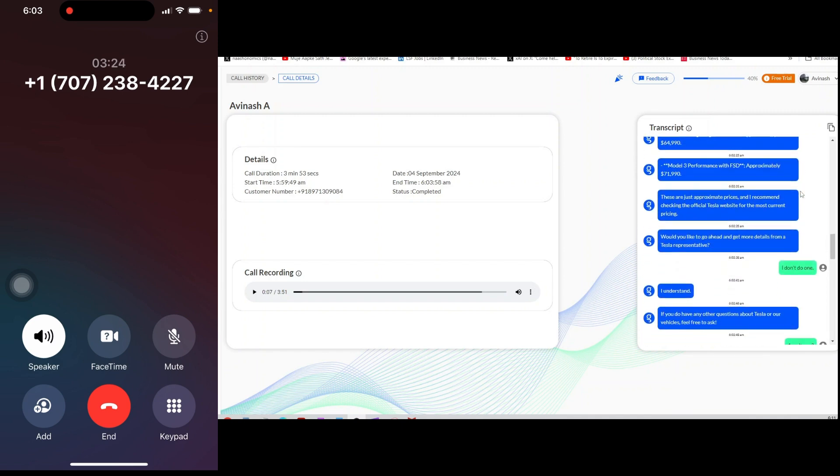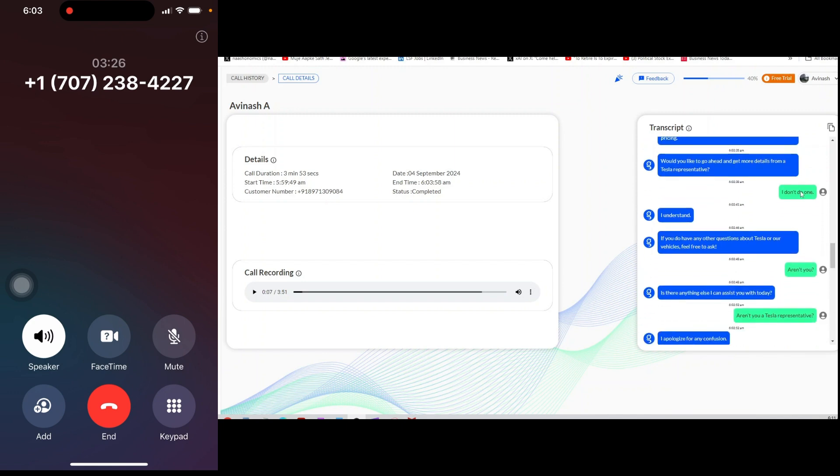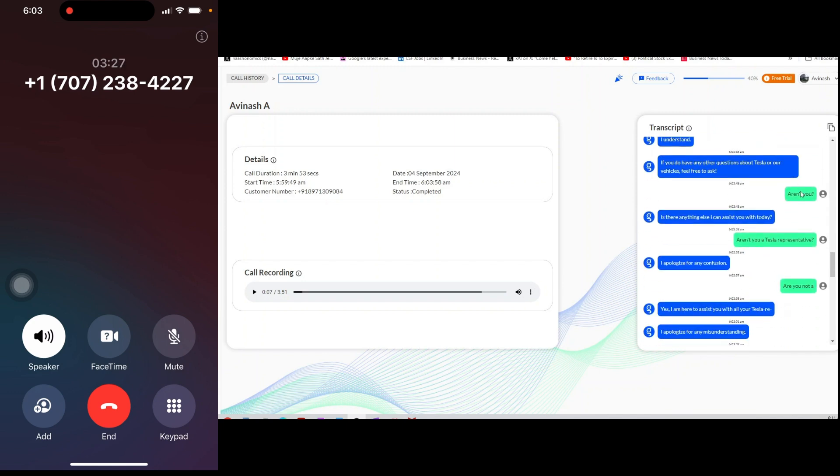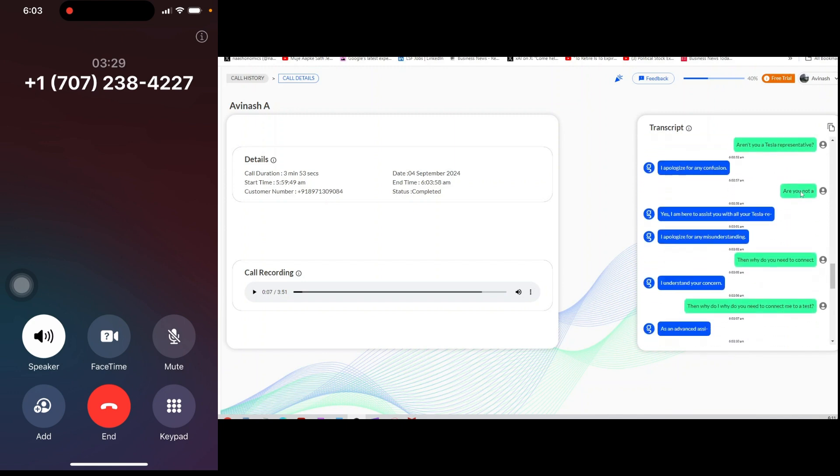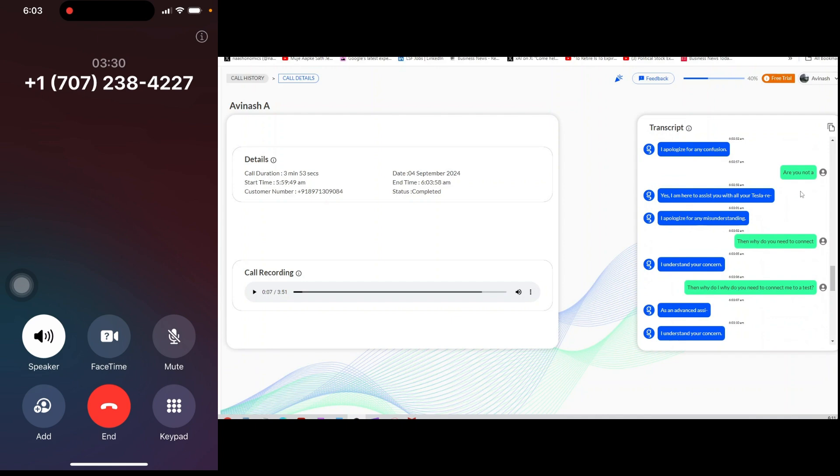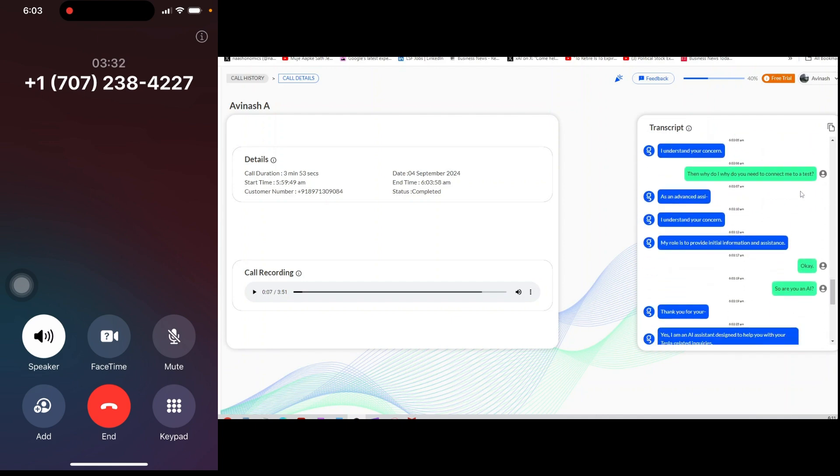Okay. So, are you an AI? Yes, I am an AI assistant designed to help you with your Tesla-related inquiries. Is there anything else you would like to know?